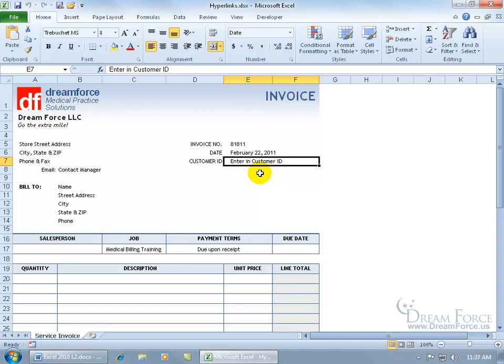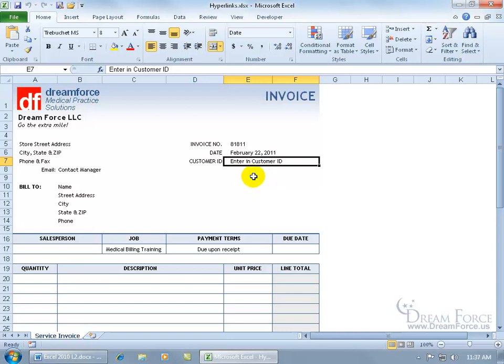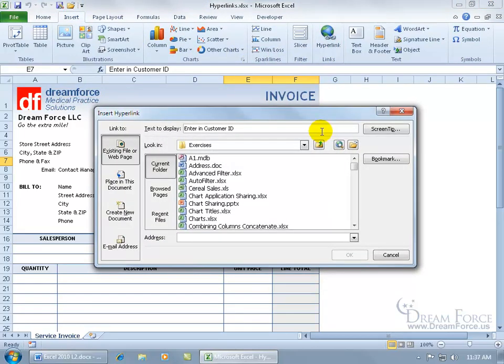To do that, I can insert a hyperlink here one of two ways. I can either go ahead and select the cell, come up here, click on the Insert tab, go to Links, and click on Hyperlinks.